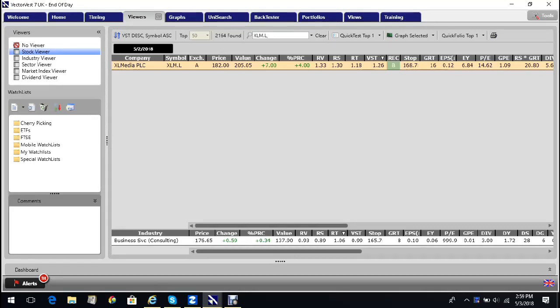On VectorVest we can see that the share is trading below its VectorVest valuation, which is good. We favor undervalued stocks. It was up 7 pence on the day, which is 4%.